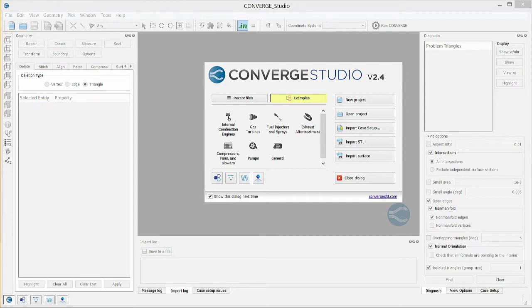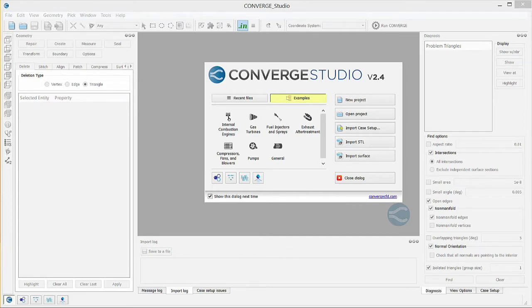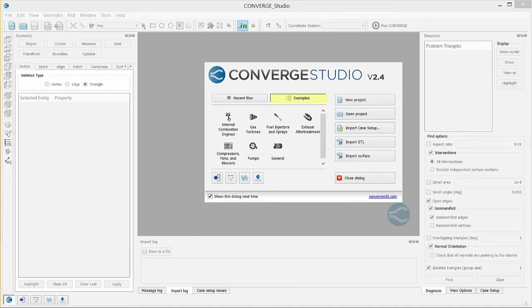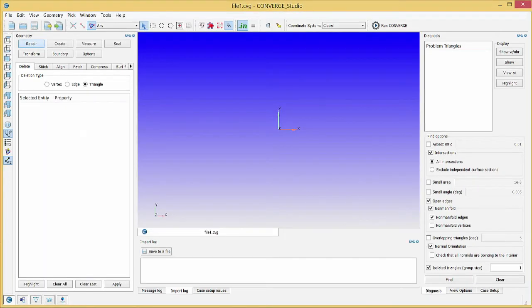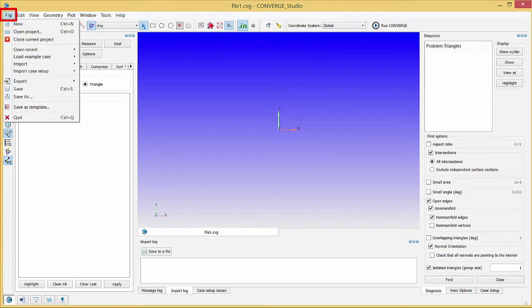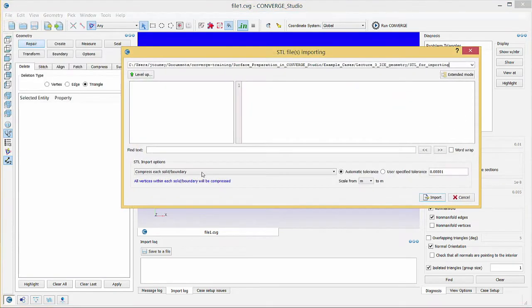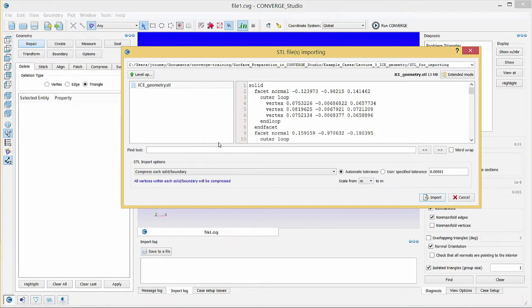Now that we are finished with the shock tube, we will load the engine geometry. For demonstration purposes, we will start with the file ICE_geometry.STL. This file is an STL file as exported from a CAD program. No boundaries have been flagged and the surface contains some defects that we will repair. Click new project to open a new project. As before, go to file, import, import STL. Navigate to the directory in which you saved the IC engine geometry, select the STL file and click import.